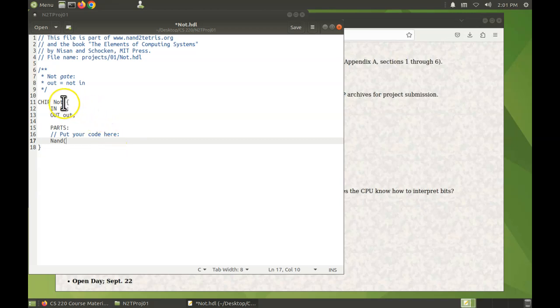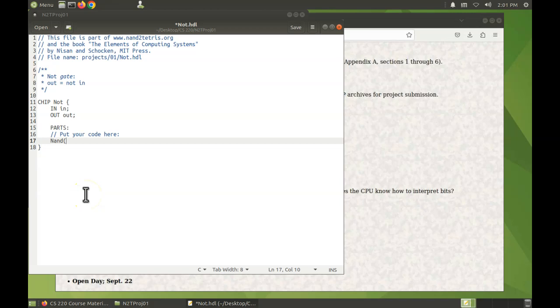We're going to connect them to the not chip's input pin. The way we do that is start with what is the pin on the NAND gate that we want to connect. Well, it's the A pin. What I want to connect it to is in, and the same thing.